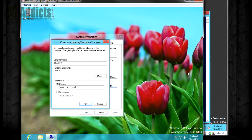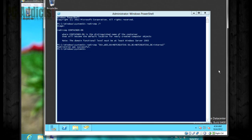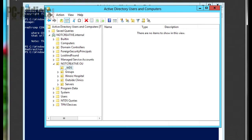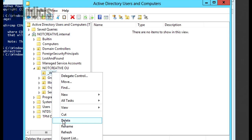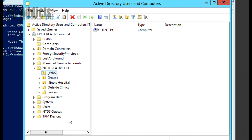Alright, we are now part of the domain. Let's go back over here and see if it worked. Alright, we're going to refresh this. And there's our client PC.